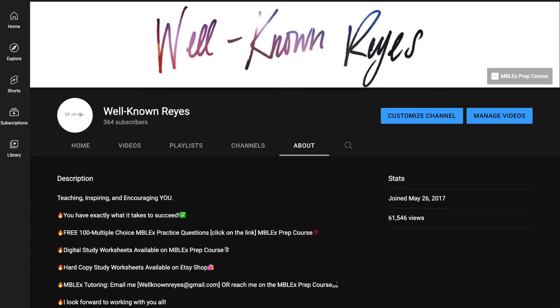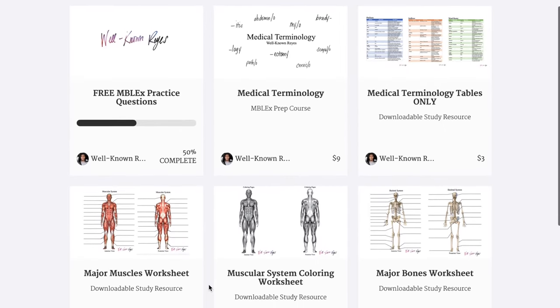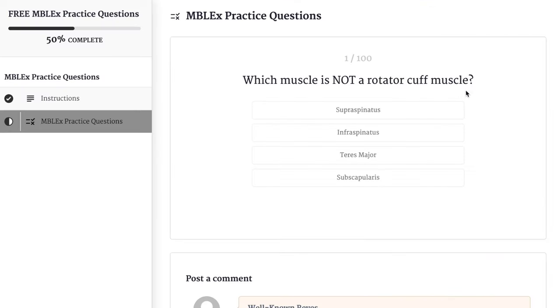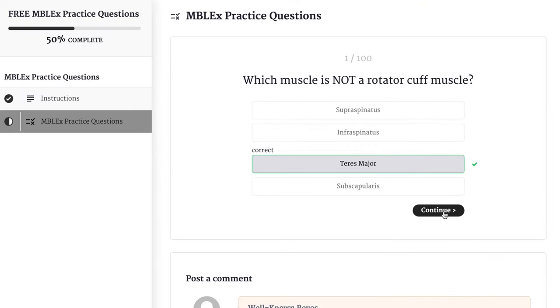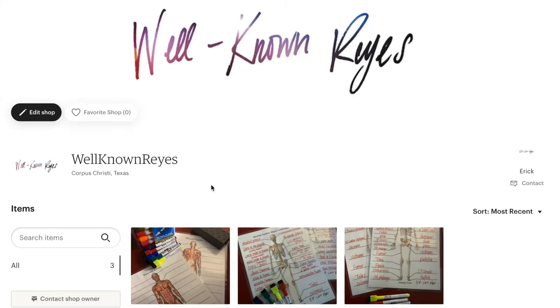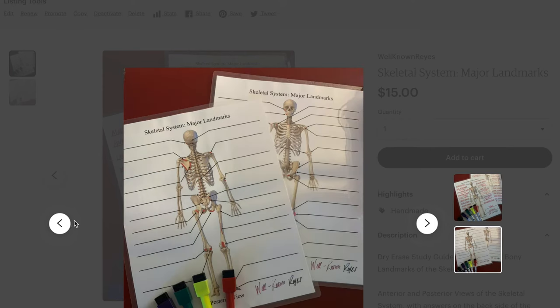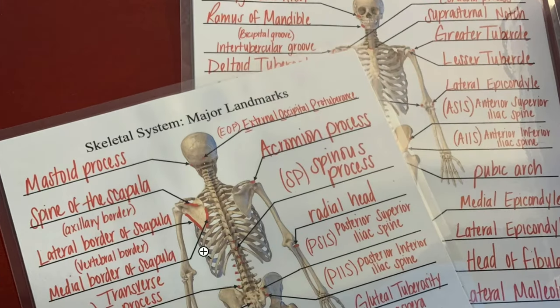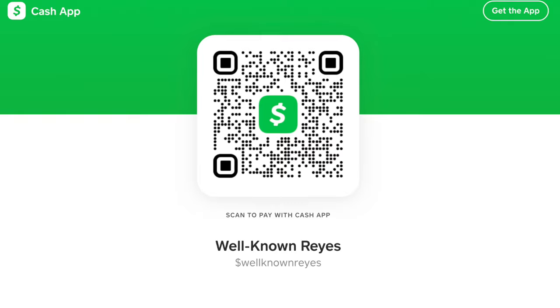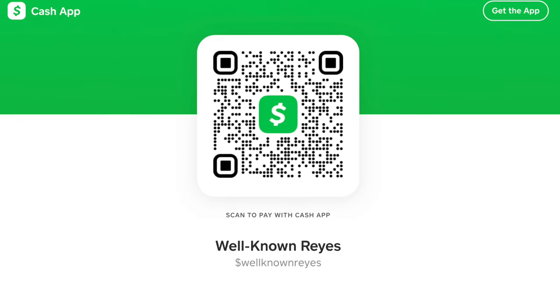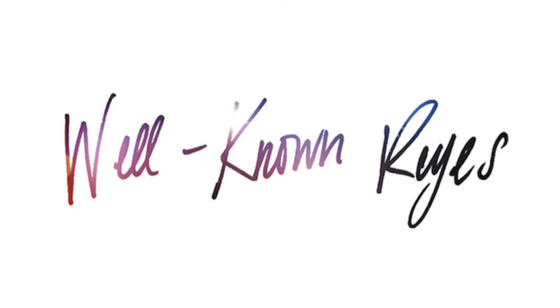Feel free to reach out — you can find my email in the About Me section of our YouTube channel. Check out the courses and study resources on the Teachable platform. If you haven't taken advantage of the 100 multiple choice practice questions I created free of charge, I would encourage you to do that. There are also hard copy resources for labeling major landmarks, bones, or muscles available on the Etsy account. If you found this video helpful, please consider donating via the link in the About Me section. Y'all have a wonderful week ahead, and I will see y'all in the next video.